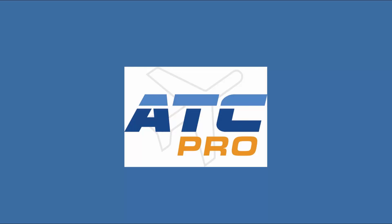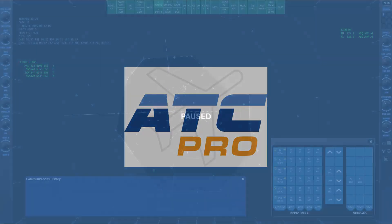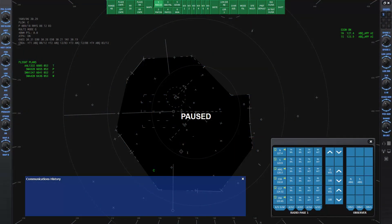Welcome to lesson 3C of ATC Pro. This lesson will explain the comm panel window.